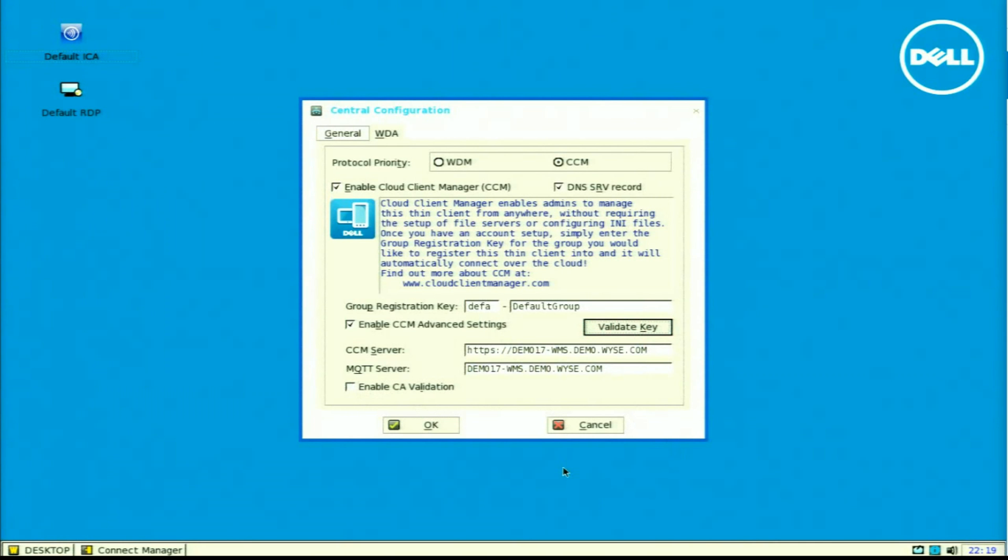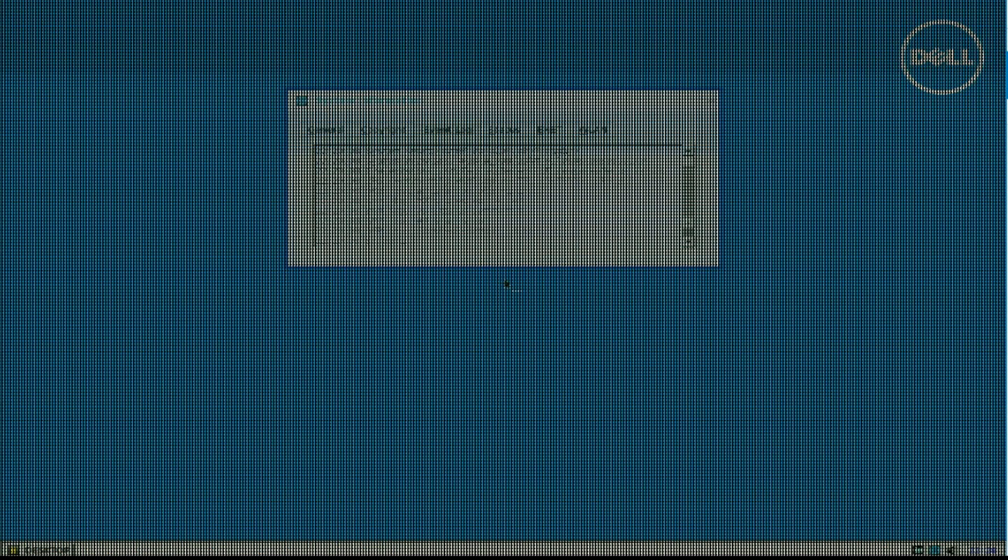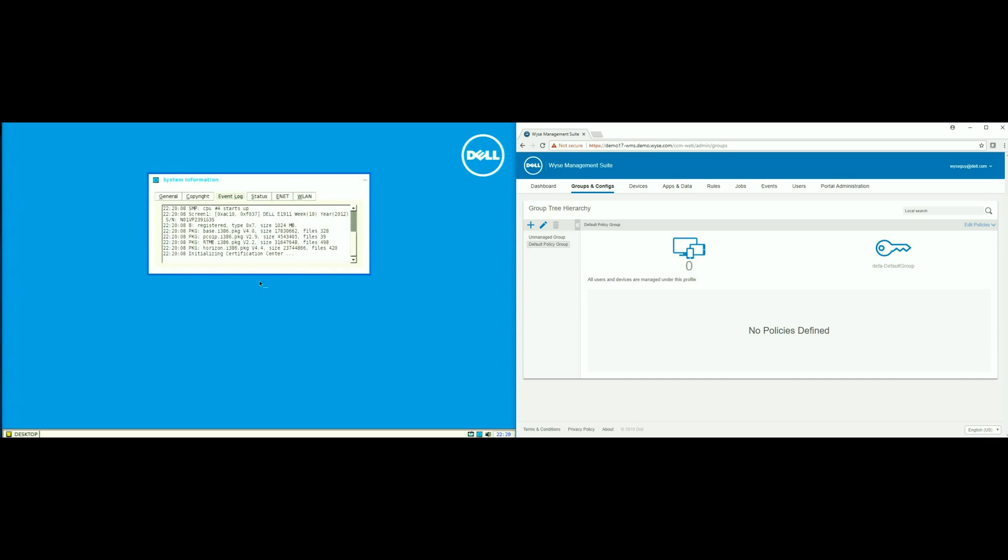When I validate the key, you can see that the validation is successful, and my device will communicate with my WISE Management Suite server, reboot, and start the communication.